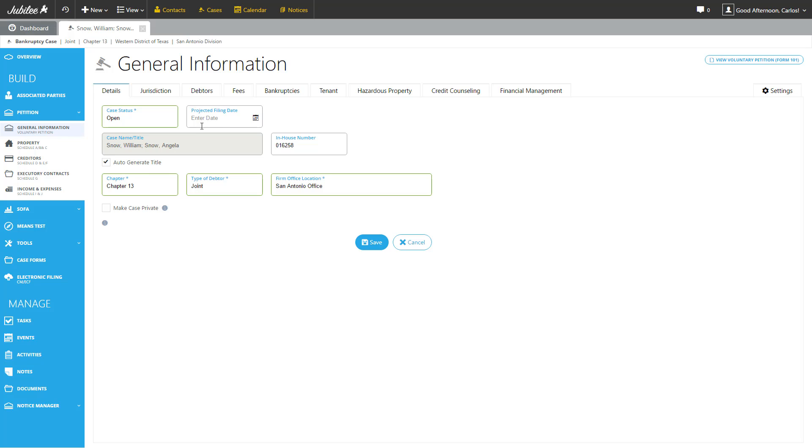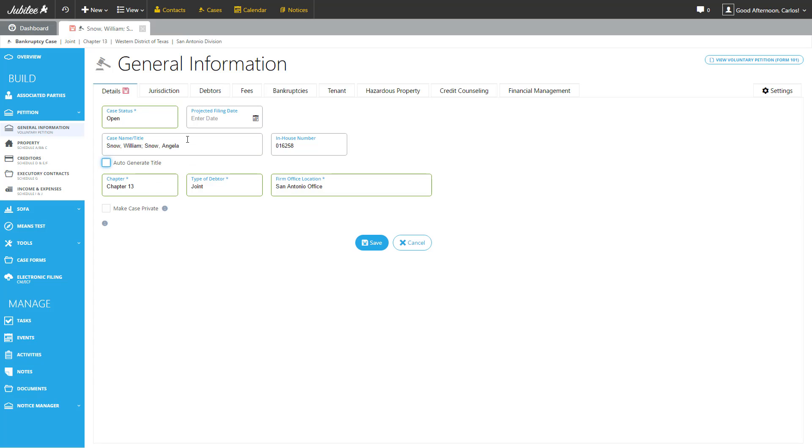Then we have Projected Filing Date. We have Case Name and Title. What we do by default is automatically set this case name for you based on the debtor's name. But if there is a different naming convention or title you like to use, simply uncheck Auto Generate and you can input anything that you like. In addition, we automatically will generate an auto-incremented in-house number for this particular case. If there is a different numbering system you use in your firm, you are more than happy to update this whatever is more convenient for you.